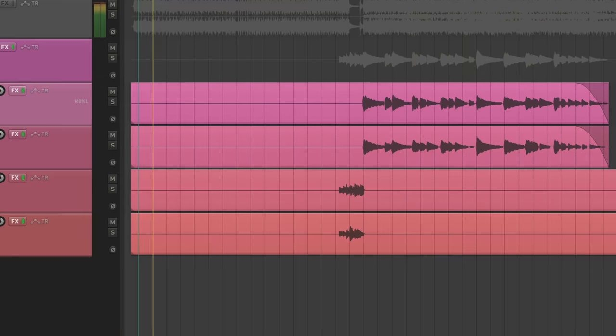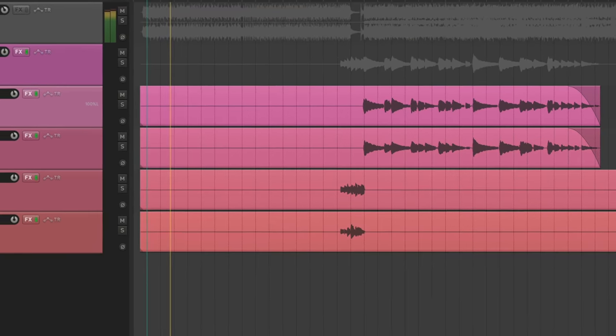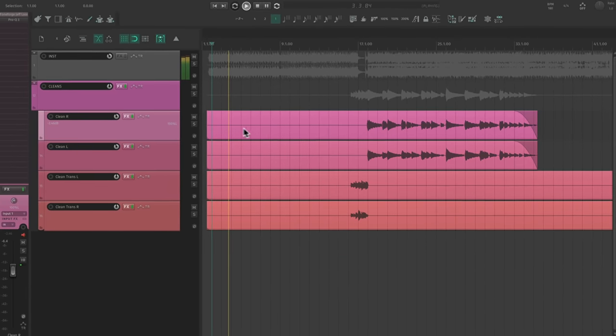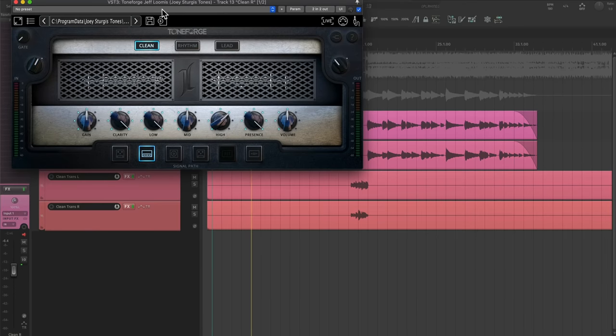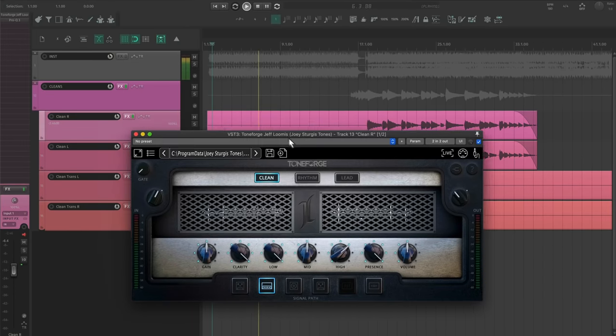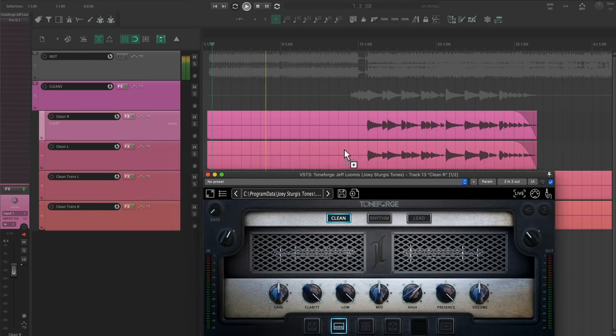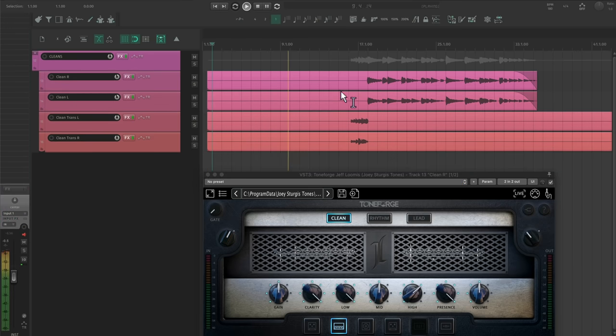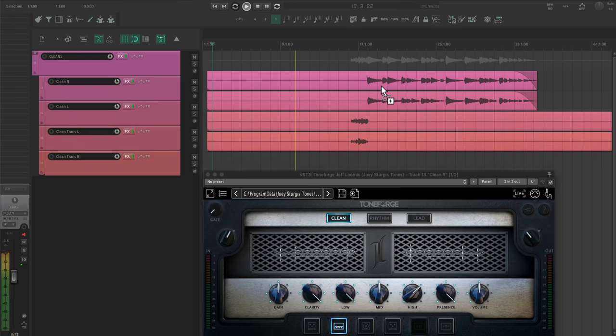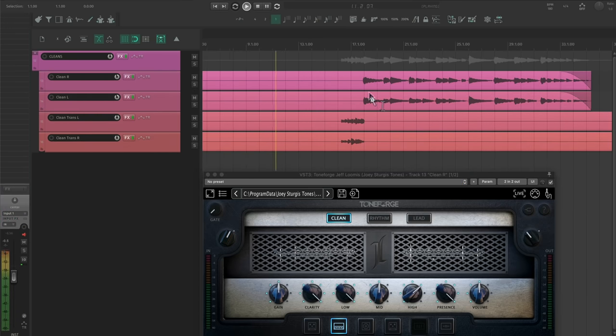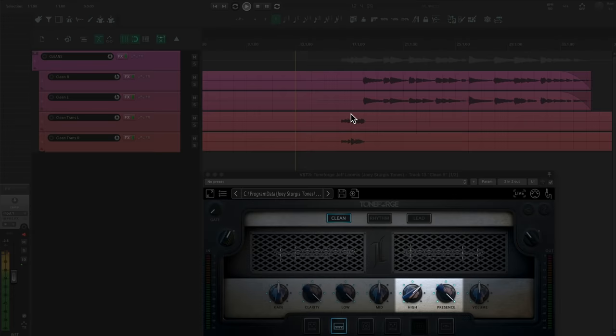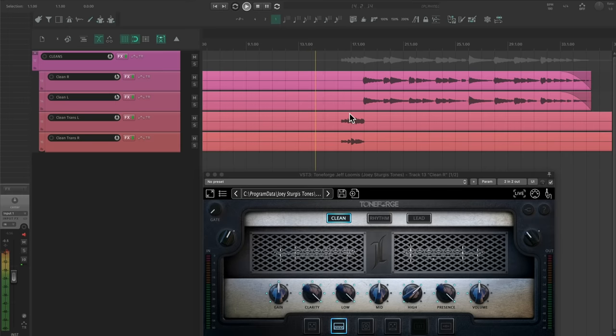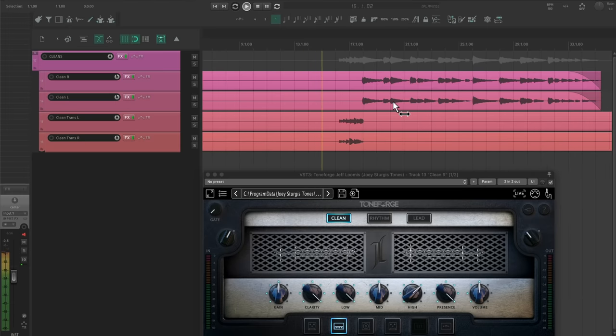My approach to cleans is similar to the effects rhythms. If they're not the featured rhythm of the section, I'm using them as a texture blend or a transition effect. The cleans are, you guessed it, doubled and panned. In a metal track, I try to keep the focus on the treble of the clean guitars.